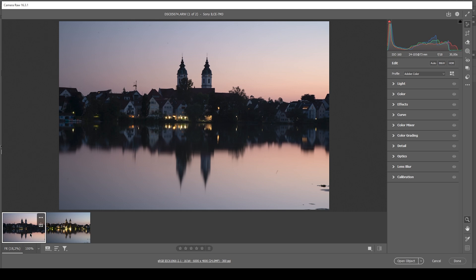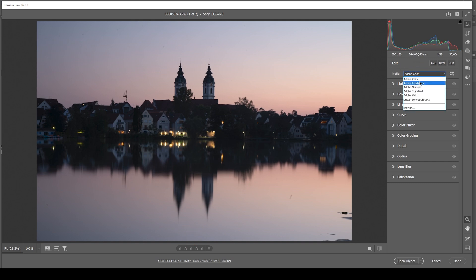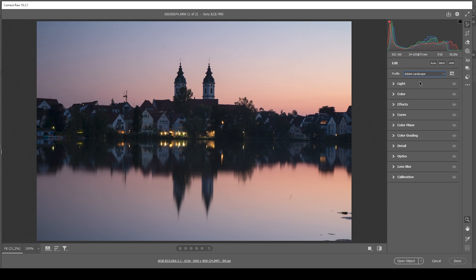Let's go ahead and open up our base image. I'm going to collapse the film strip down below so the image will be a little bigger. I'm going to change the profile from Adobe Color to Adobe Landscape for a little more saturation. You will notice this will already help getting out some more details from these very dark areas of the image.